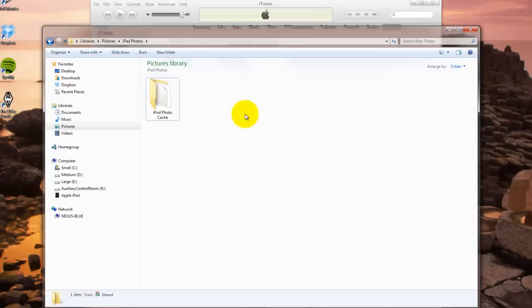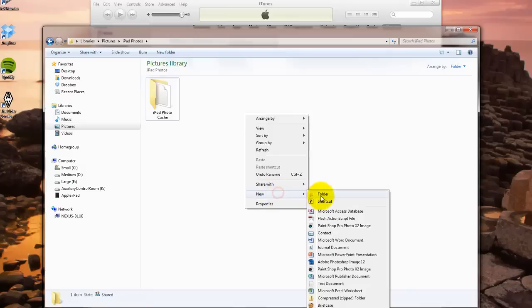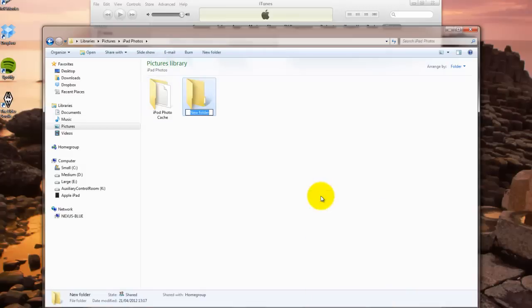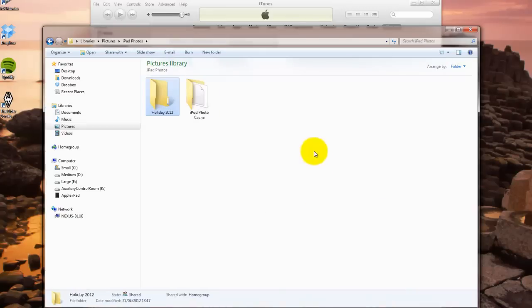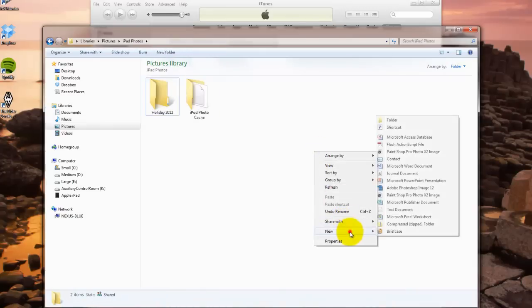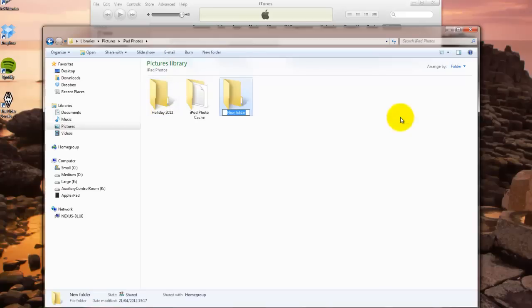Now to create albums, what you can do is just right-click and create new folders and name them anything you'd like. If we have holiday 2012, another one called Animals.